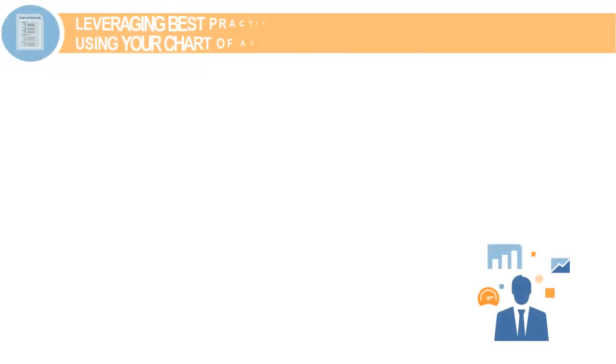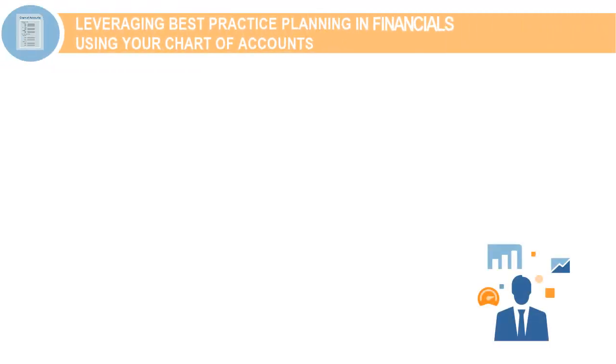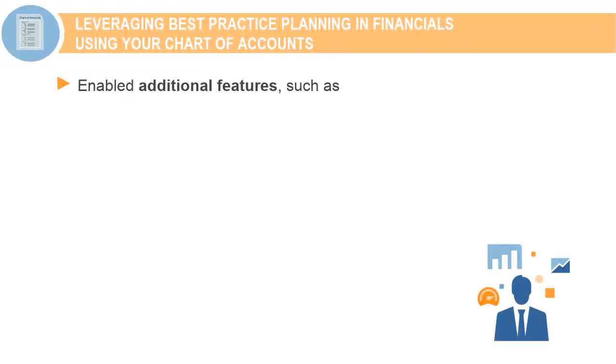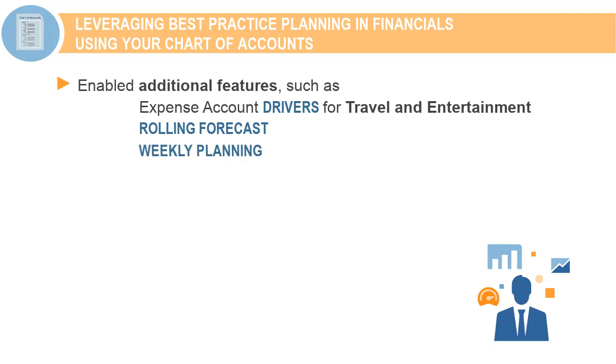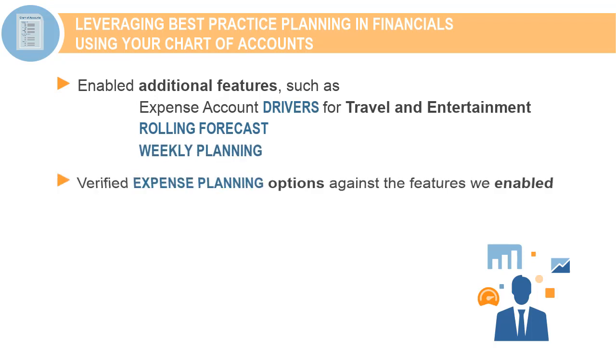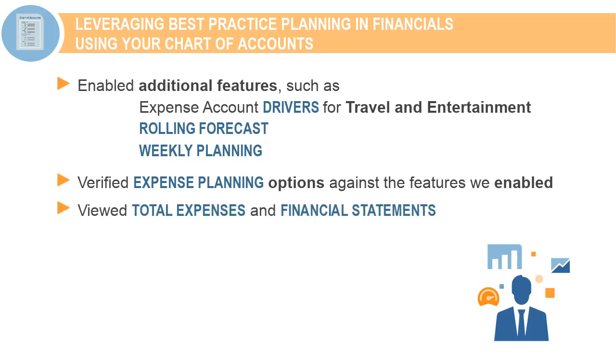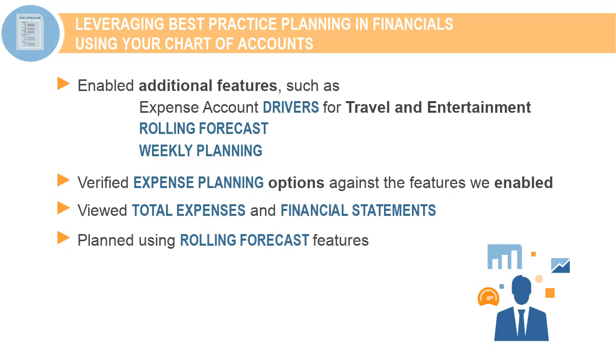To summarize, here's what we did: Enabled additional features such as expense account drivers for travel and entertainment, rolling forecast, and weekly planning. Verified expense planning options against the features we enabled. Viewed total expenses and financial statements. Planned using rolling forecast features.